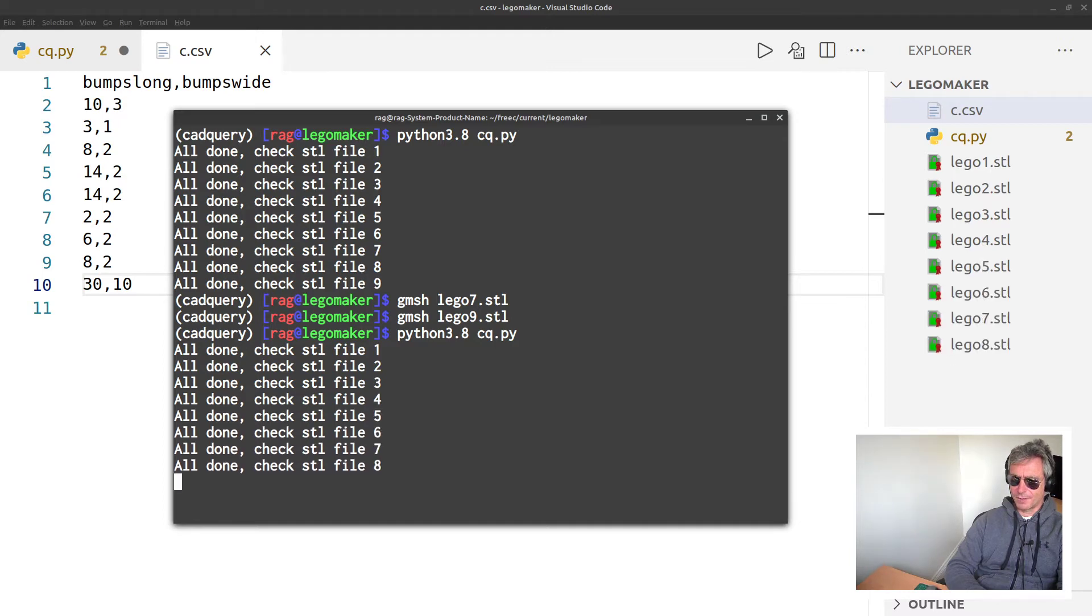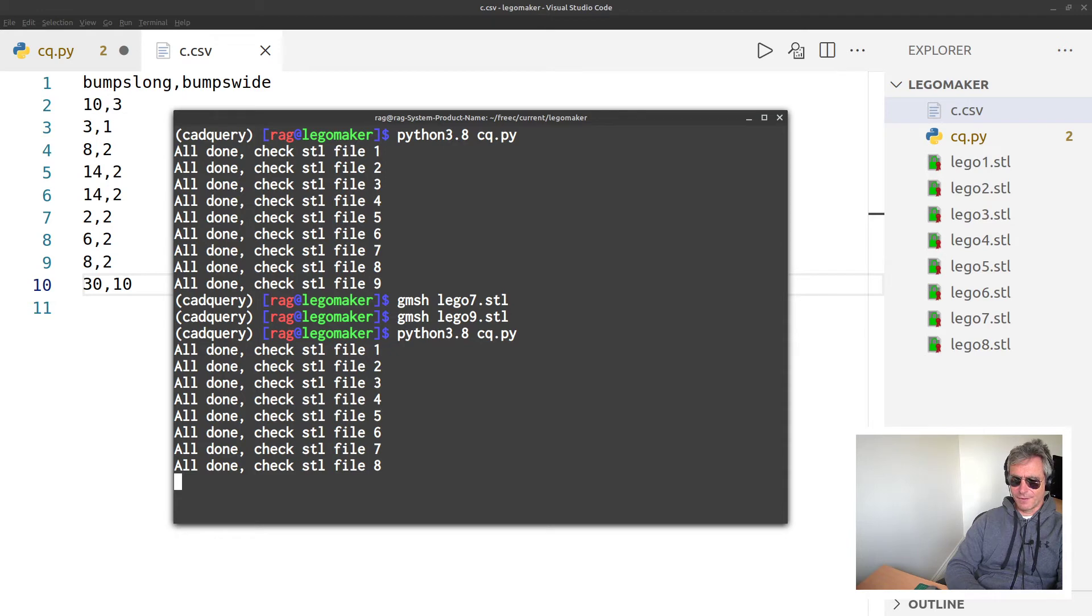I reckon this may take the best part of a minute, maybe. The last one's going to take a while.